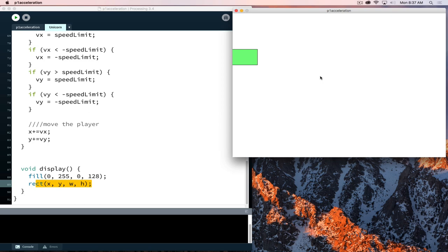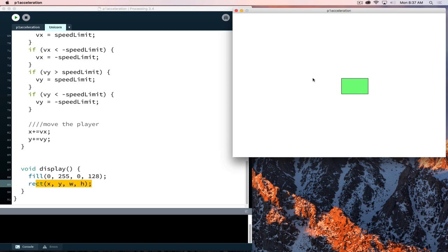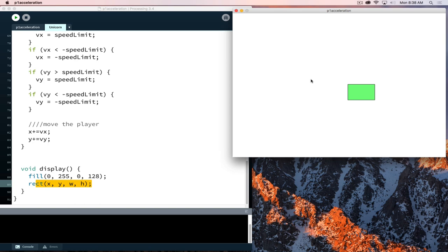Pressing the left key, it goes left; right key, it goes right. Notice it keeps going because we don't have anything to slow it down. It's not set up so that if I stop pressing a key, I come to a stop. Once we add this impulse to the player, it keeps moving. There's no boundary checking — if I hit the edge of the screen, it's gone and I have to press the other direction to bring it back.